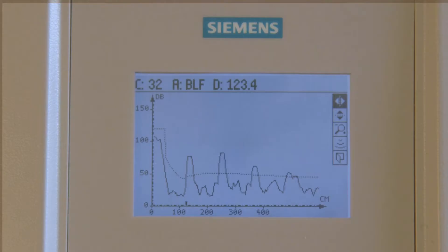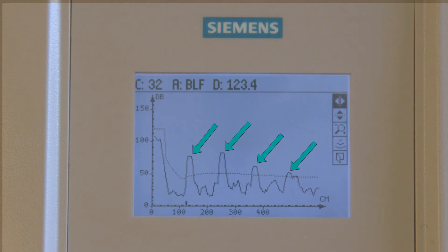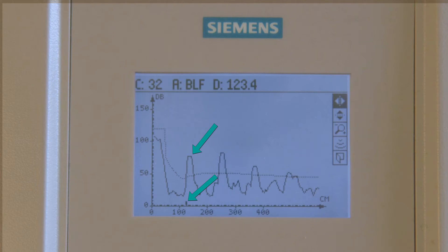An echo profile is a digital representation of the inside of a vessel or tank. It consists of a scale for amplitude, a scale for distance, an echo profile, the time-varying threshold — also called a TVT line — and an echo marker. If the echo is above the TVT line, the echo could be detected as the level of the material. The echo marker indicates the echo that the device has processed as the material level.